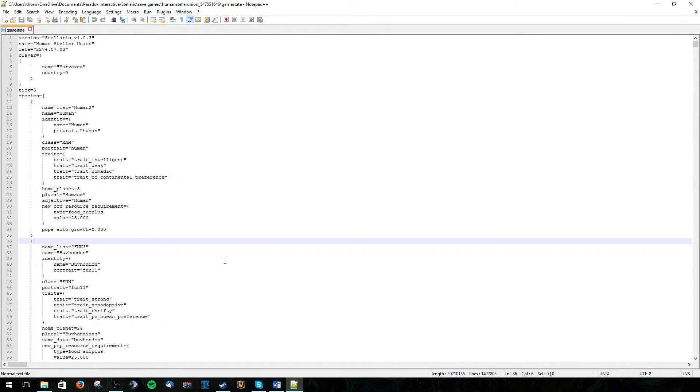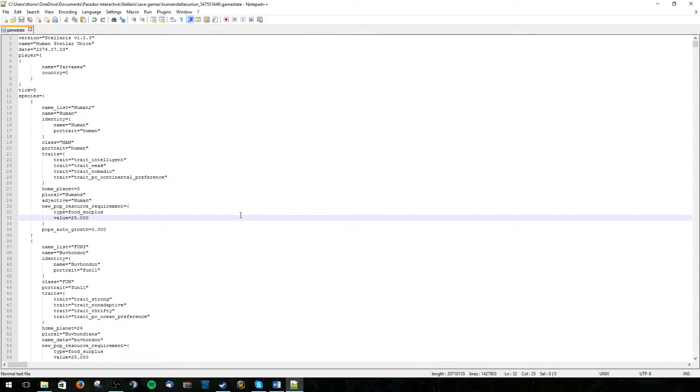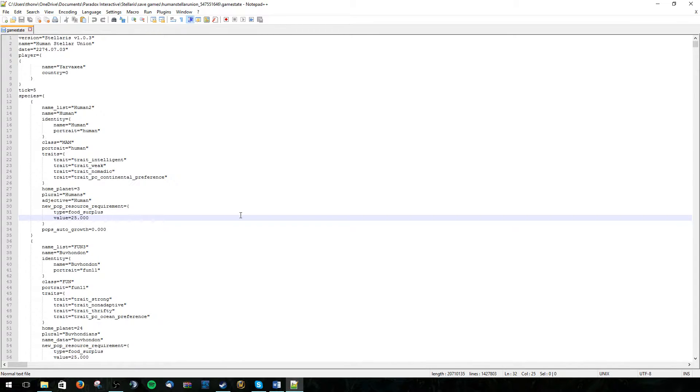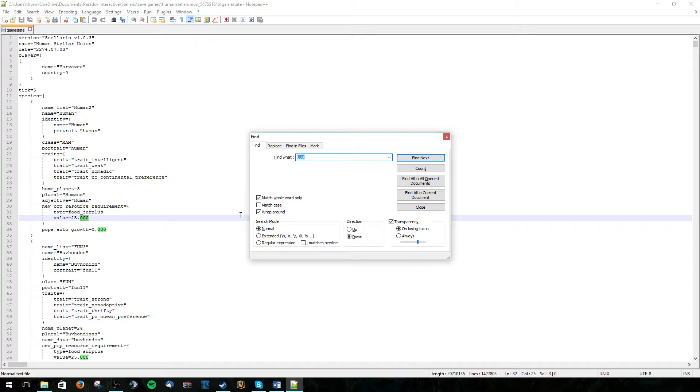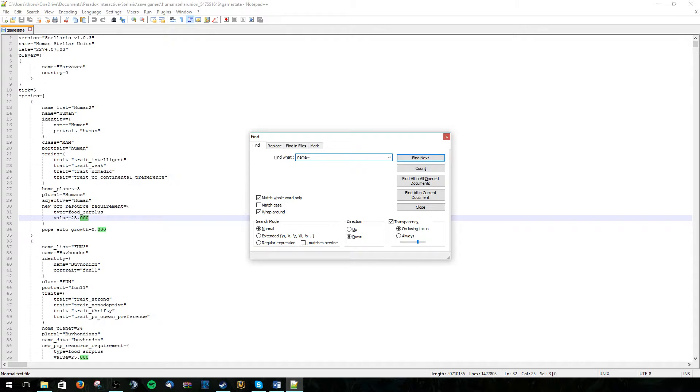Now the first thing we need to do is to find what the save file is assigning our planet to. So instead of just writing Terra or whatever the planet's name is every time it needs to refer to that planet, it just enters a number. So we can find this number by writing name equals Terra.